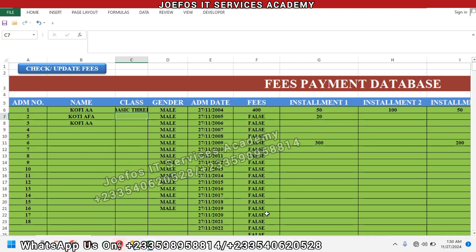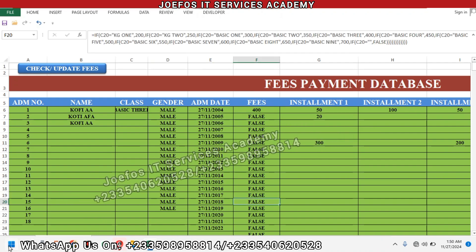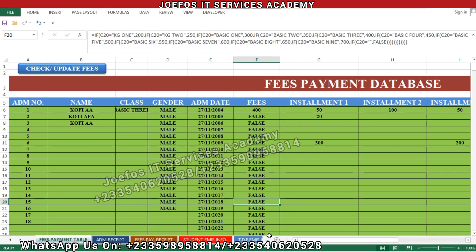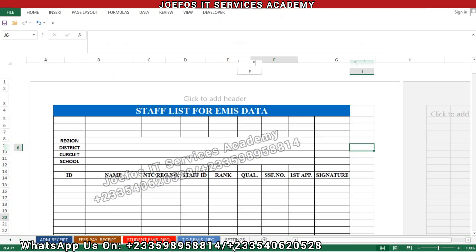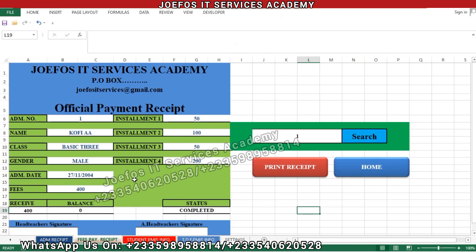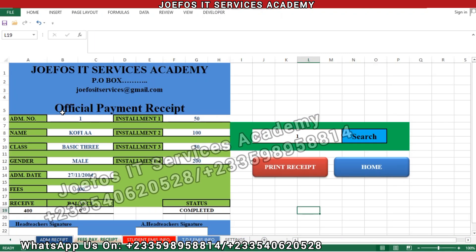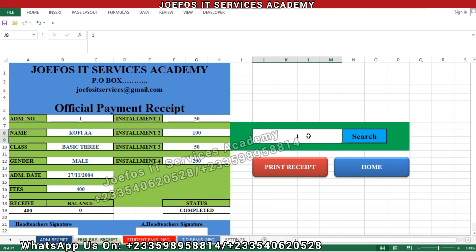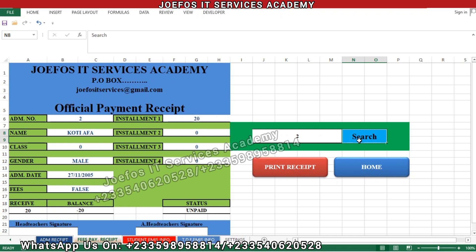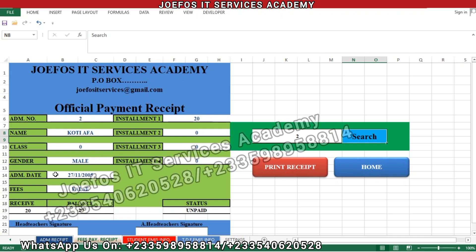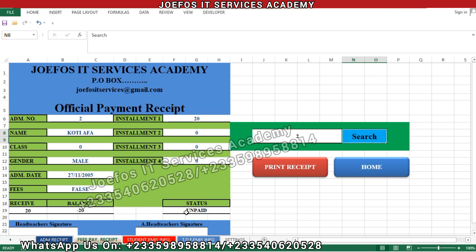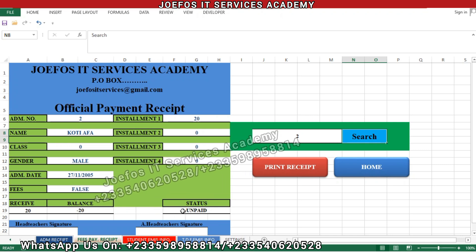Now let's go to the official fees payment receipt again so we can do our settings. We have the fees payment receipt here. Let's search for student number two — click on the search button. You can see student number two, the student with admission number two, is appearing here with all their details.